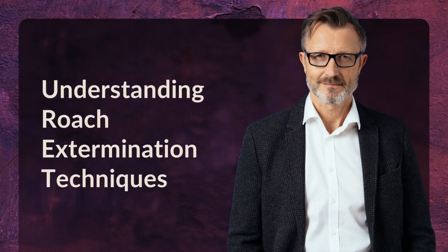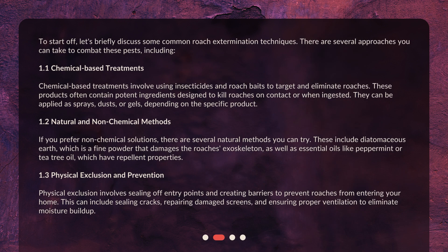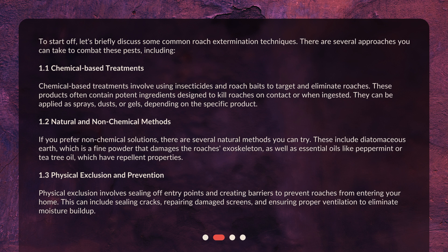Understanding Roach Extermination Techniques. To start off, let's briefly discuss some common roach extermination techniques. There are several approaches you can take to combat these pests, including: